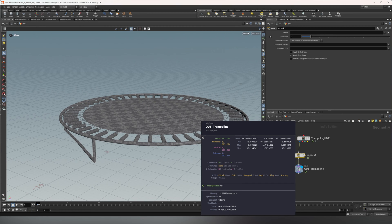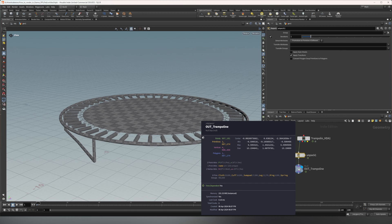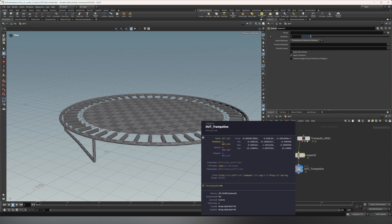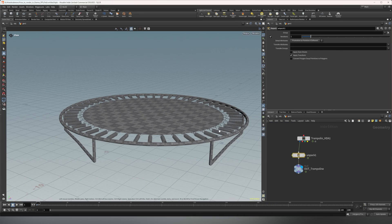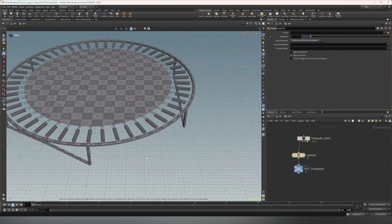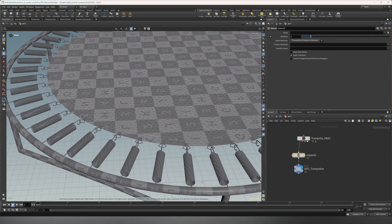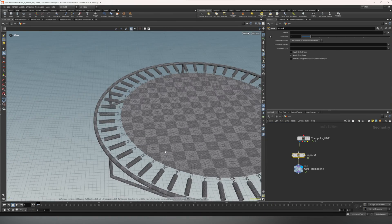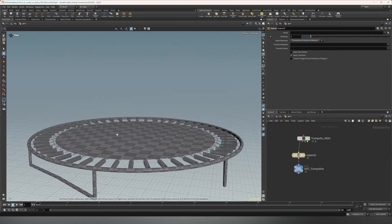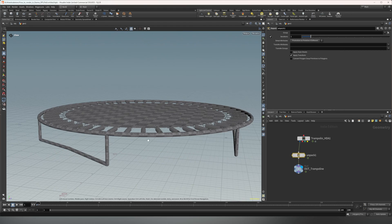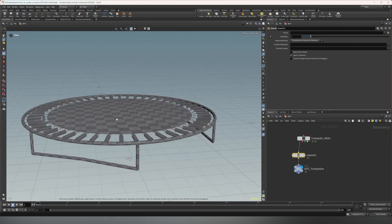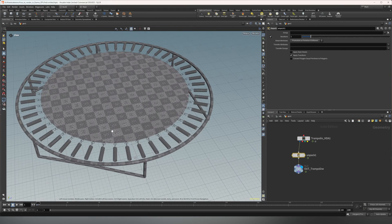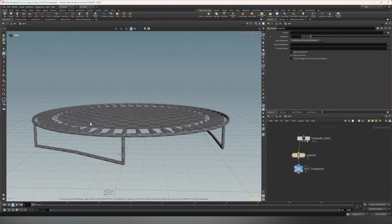As you can see, we have a bunch of attributes on here. So we have the velocity, the point velocity. We have a name which we won't really need but it's there. And then the important thing for Karma XPU is the groups as you can see down here. So cloth, cuff, jump pad, leg, ring, spring, which all represent these little things. And we're gonna use those to texture this thing. As well as the UVs, you can see.